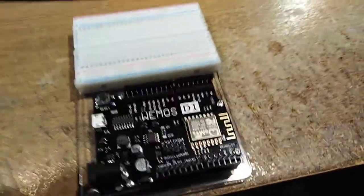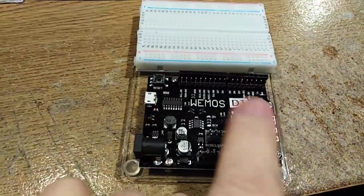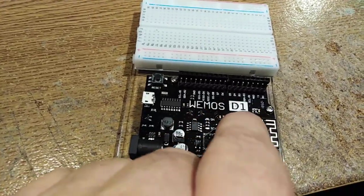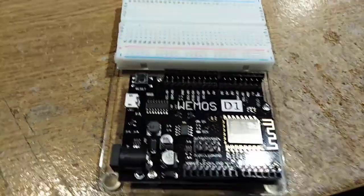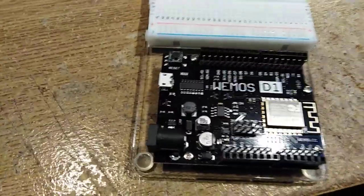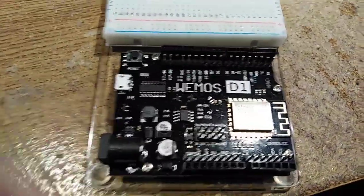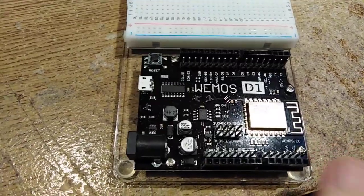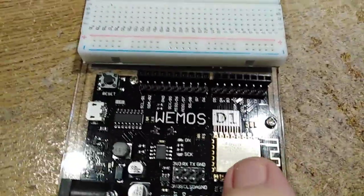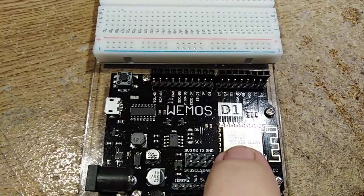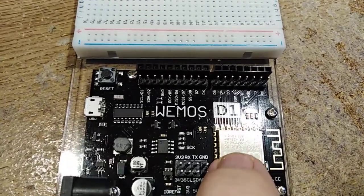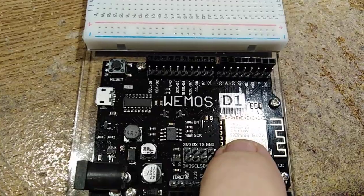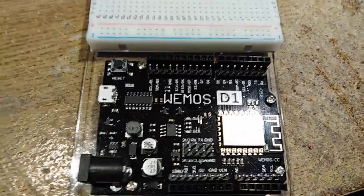For a while now I've been playing with these WeMOS D1 boards. They're basically an Arduino. Let me just angle these lights a little better. But instead of having an Atmel chip, they actually have this Wi-Fi Bluetooth module. Maybe you can make out there, it says it's an ESP8266 upside down.